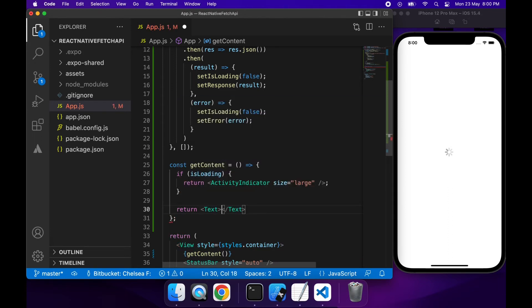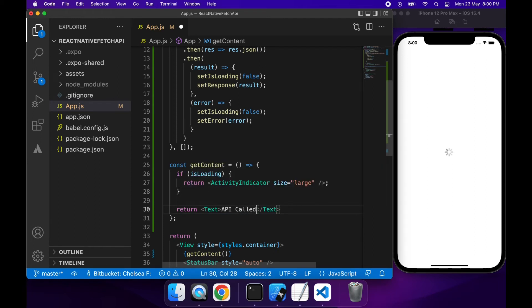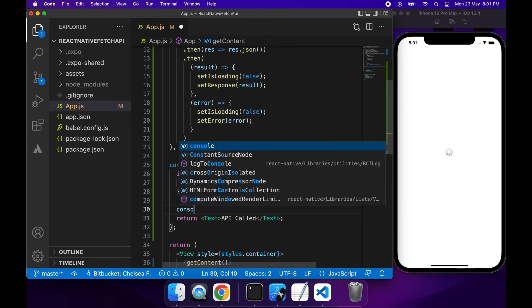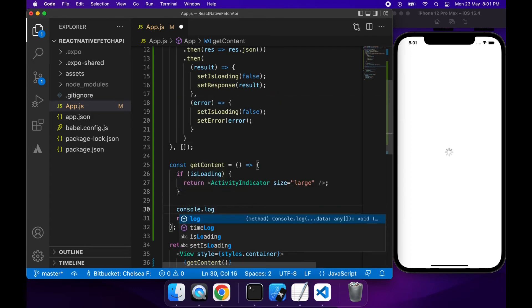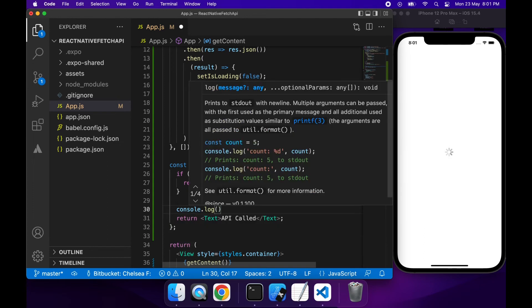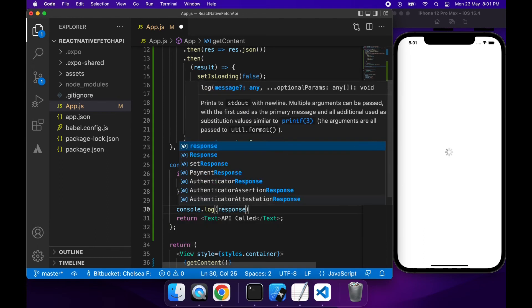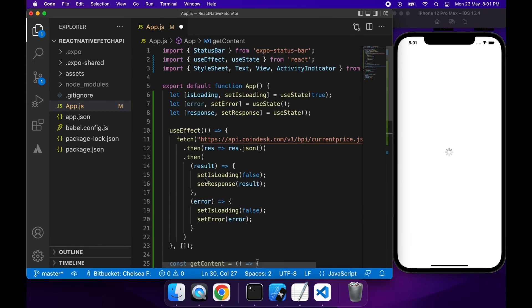And I will want to return API called if we've finished loading. I'm going to also do a console log just so I can see exactly what response I have. So I'm going to console log that response. I'm not expecting any error here so I'm not going to handle that just yet.